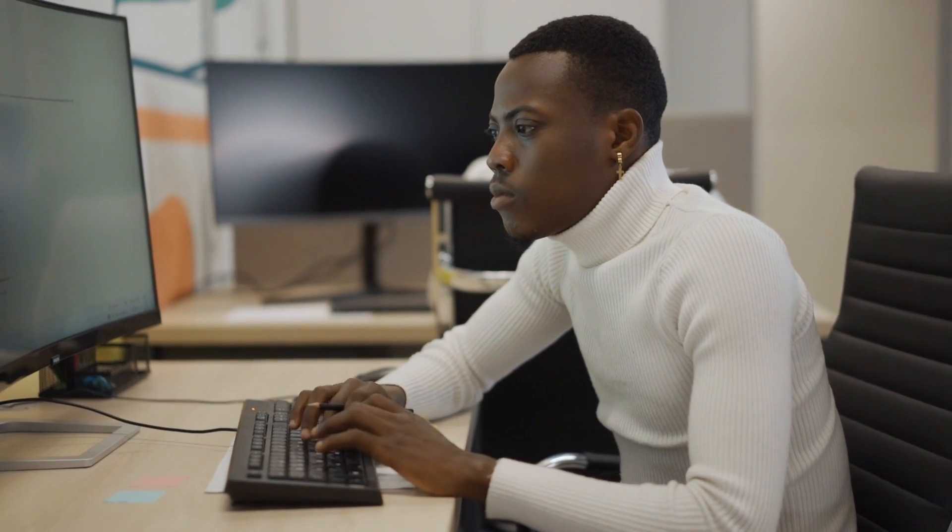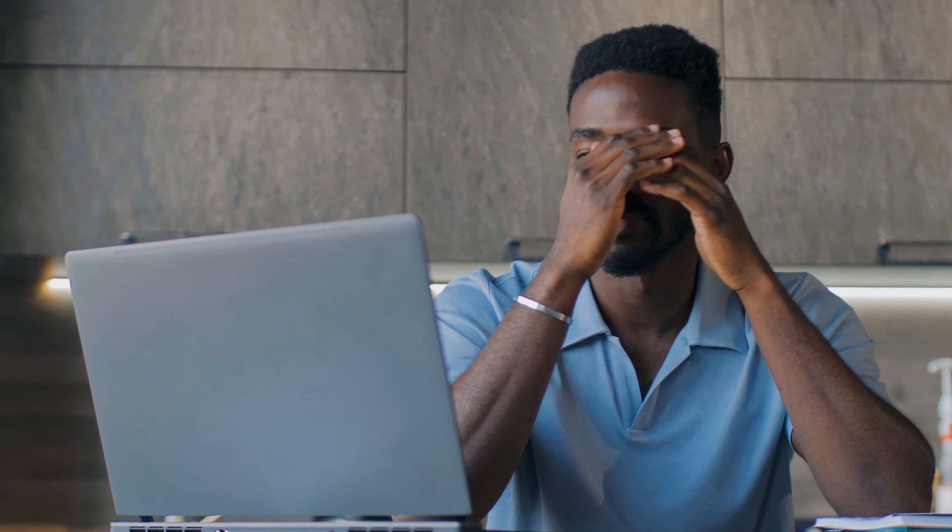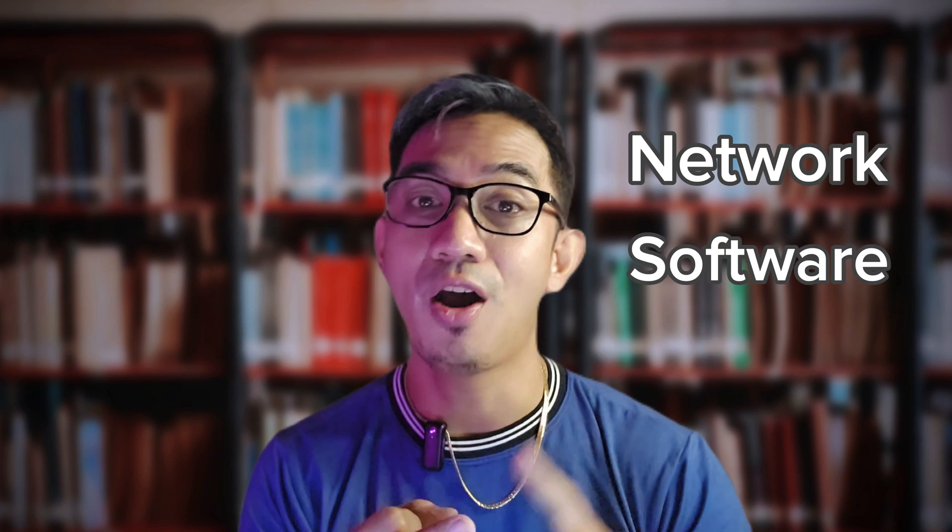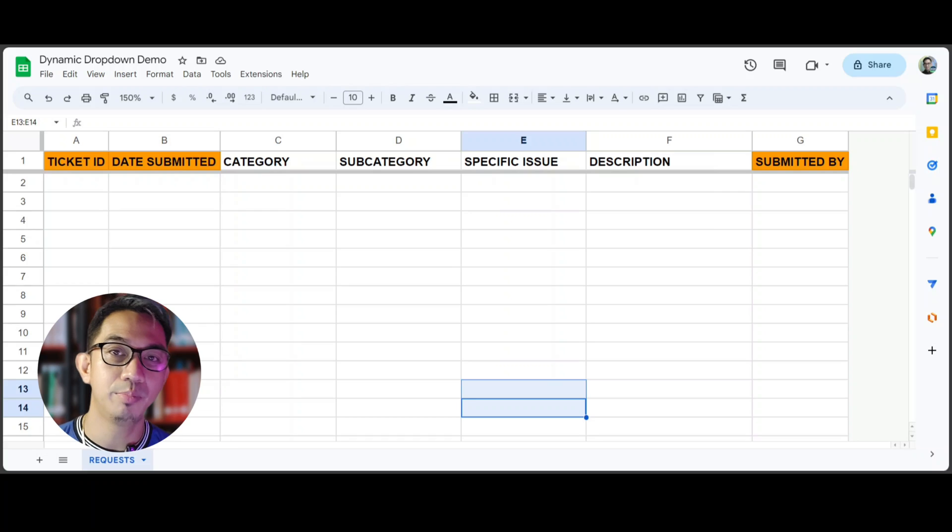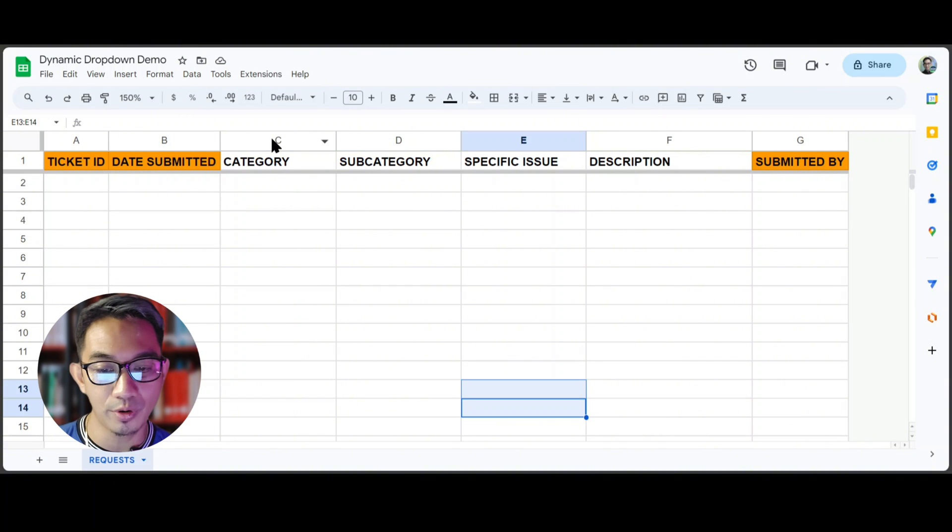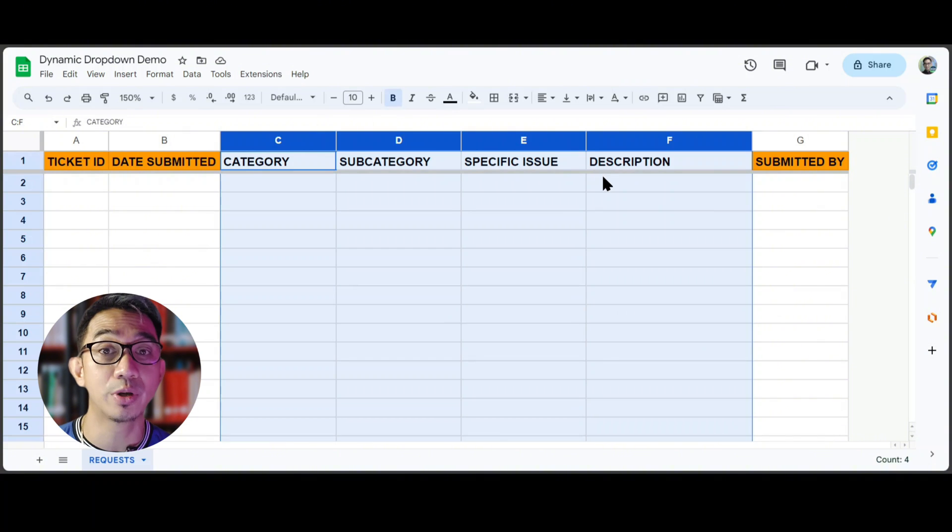Let's have a very simple use case. We're developing a ticketing app allowing the users to submit equipment support requests based on three main categories: Network Issues, Software Issues, and Hardware Issues. Based on our reporting requirements, these are the columns that are needed for the request in order to process the request ticket.